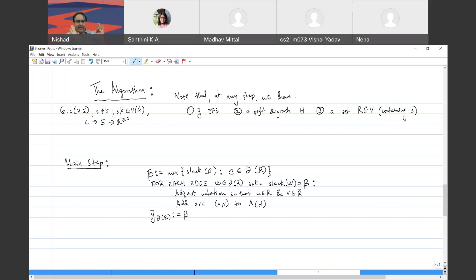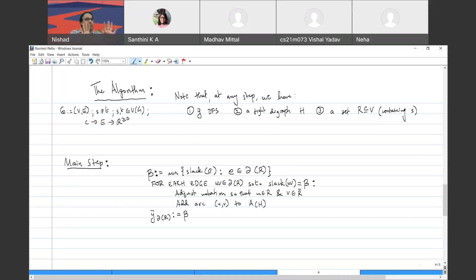We've added all the arcs that are going to become tight once we change y-bar. Now we change the dual variable y-bar of ∂(R) to beta — this is your dual feasible solution update. For the R update: rather than incrementally adding vertices, I'll write down the definition. R is the set of vertices reachable from the source in the digraph H, by means of a directed path. In an actual implementation you'd add vertex v to R whenever you add the arc, for efficiency.